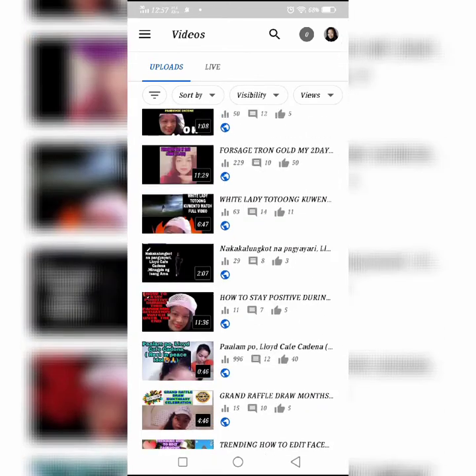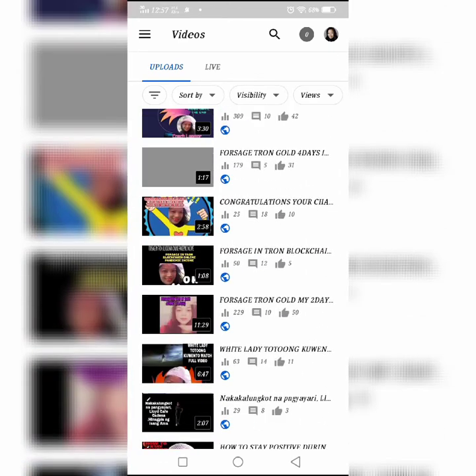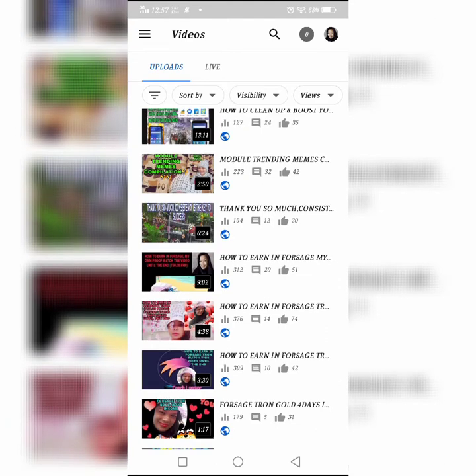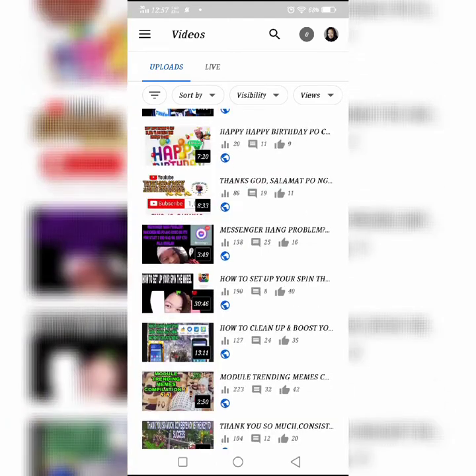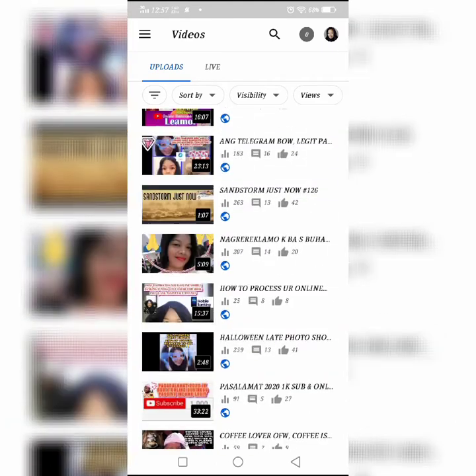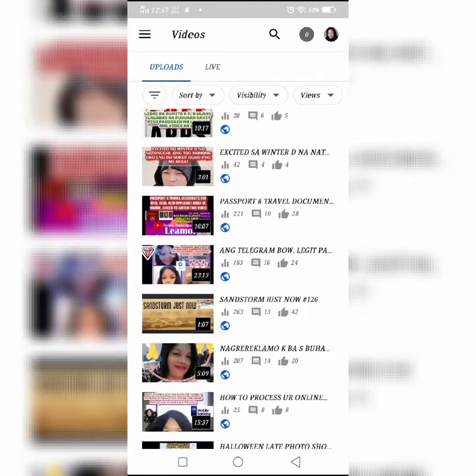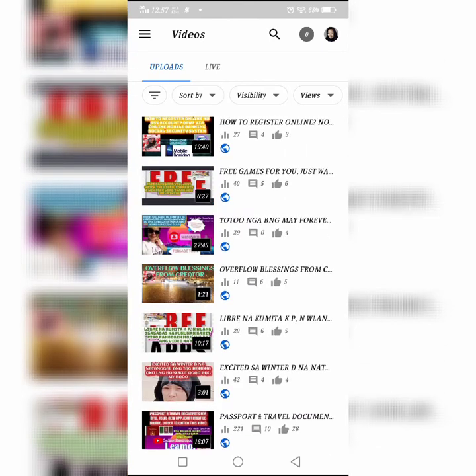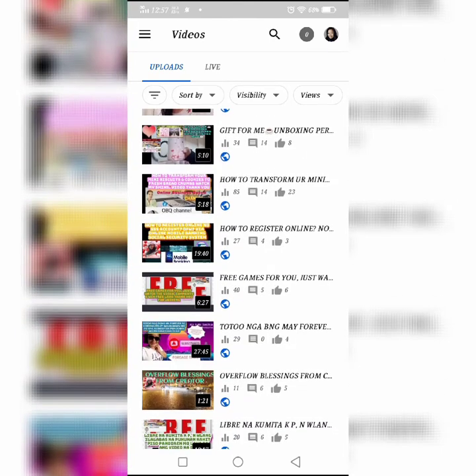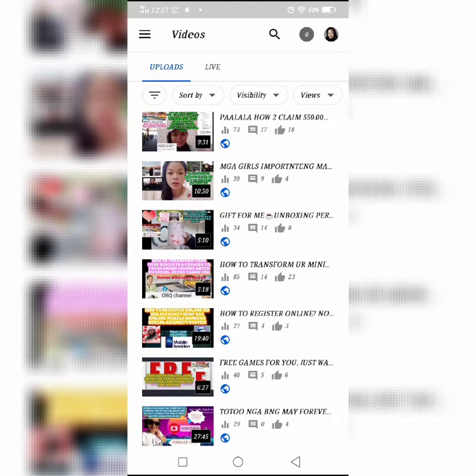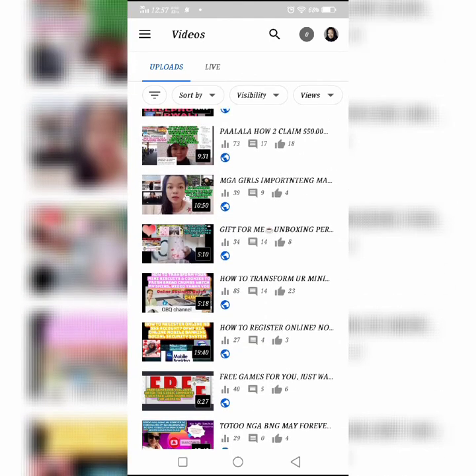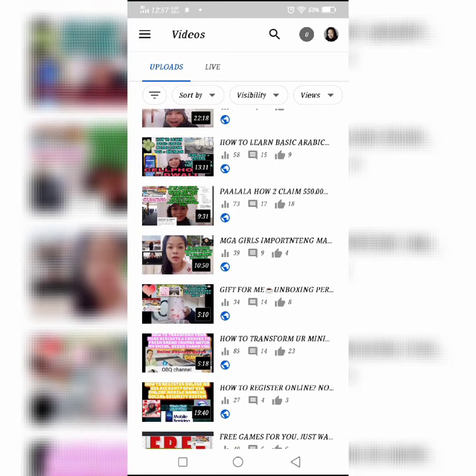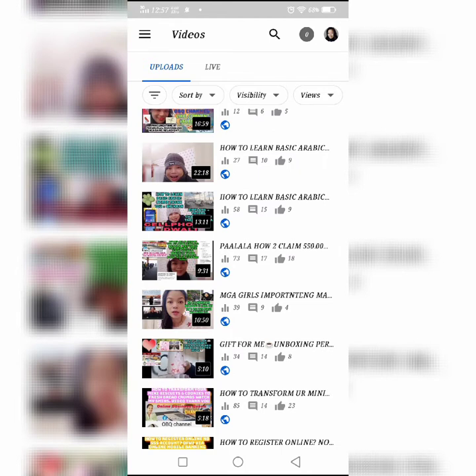videos na nilalaman ng channel ko. Ayan na po lahat. Kaya huwag po kayong mahihiyang magtanong at mas lalo po kayong mai-inspired panoorin ang aking mga video dahil colorful na siya, meron na siyang title, may mga images na siya, may explanation na siya per video at specify na siya.